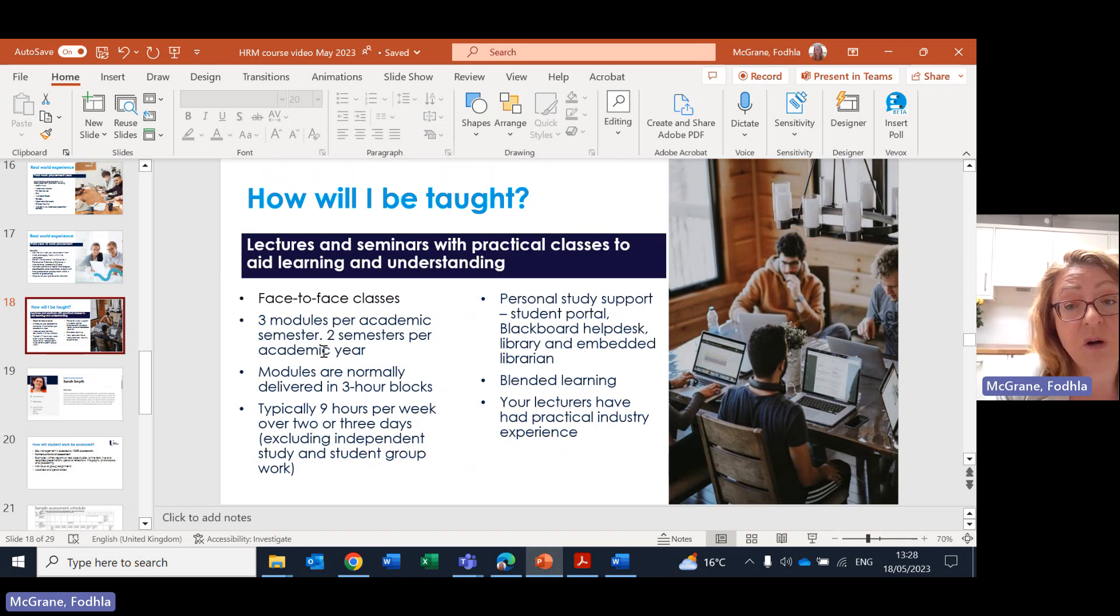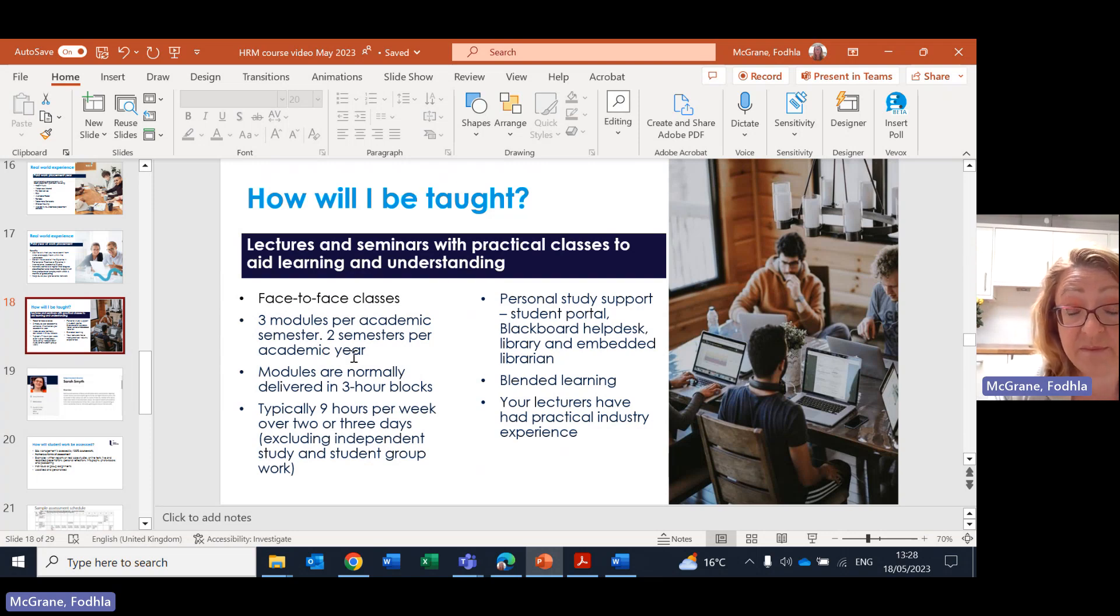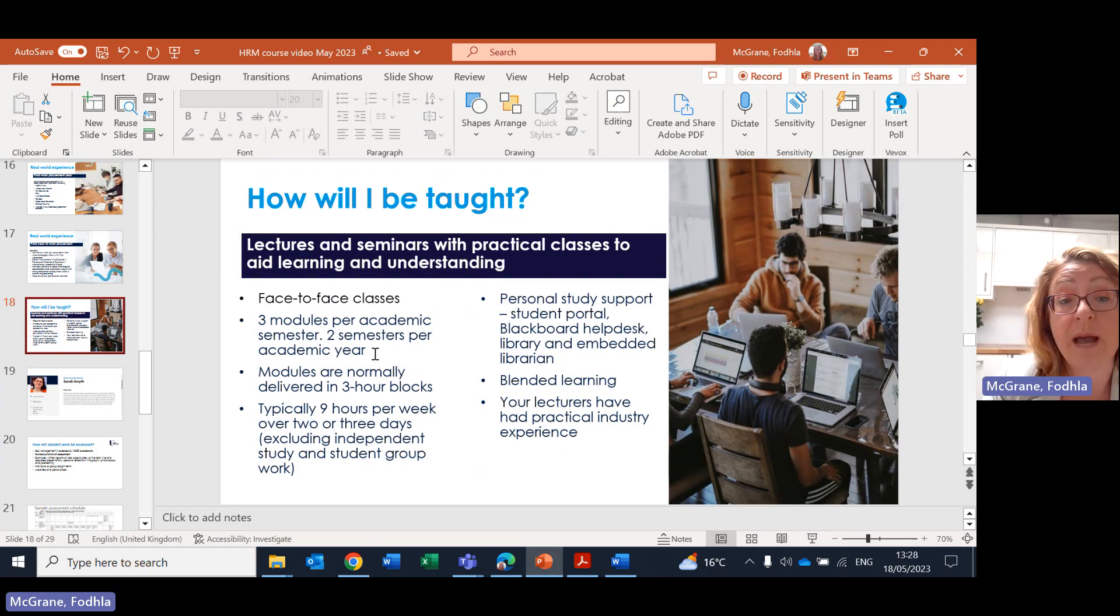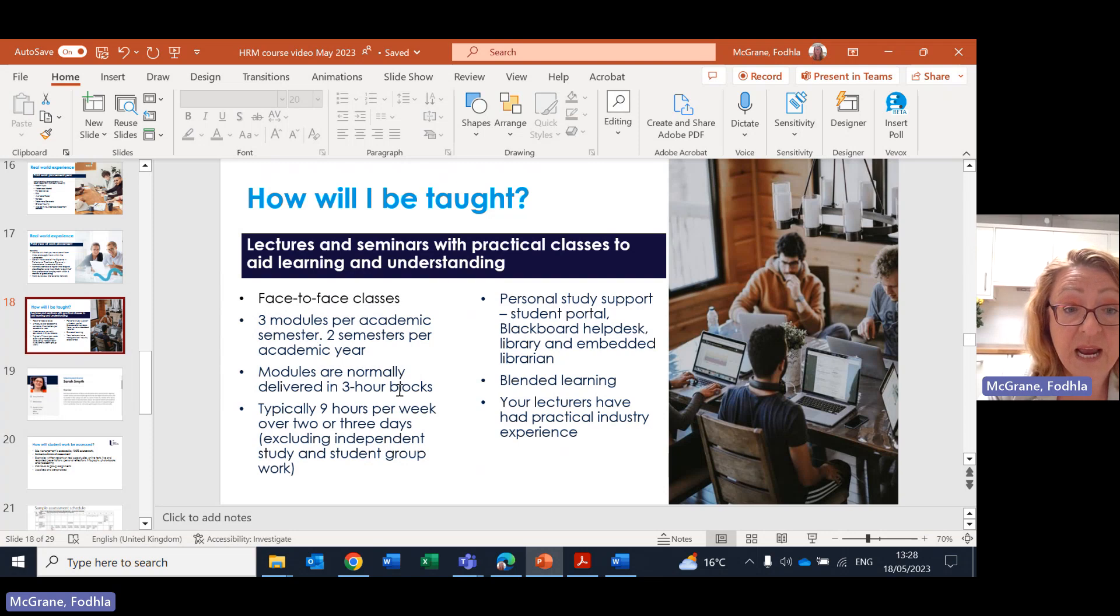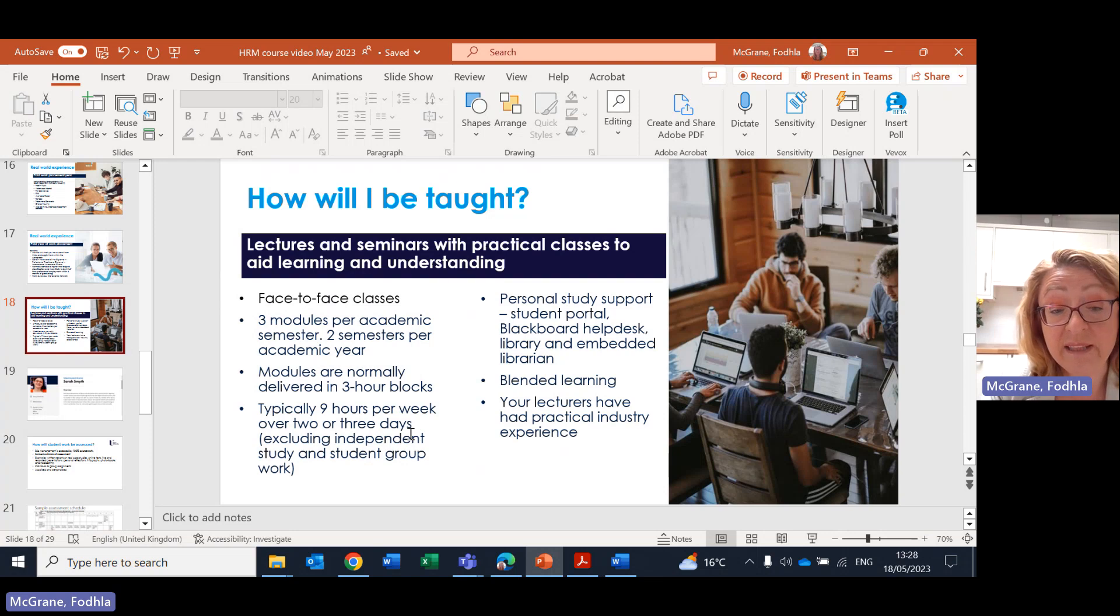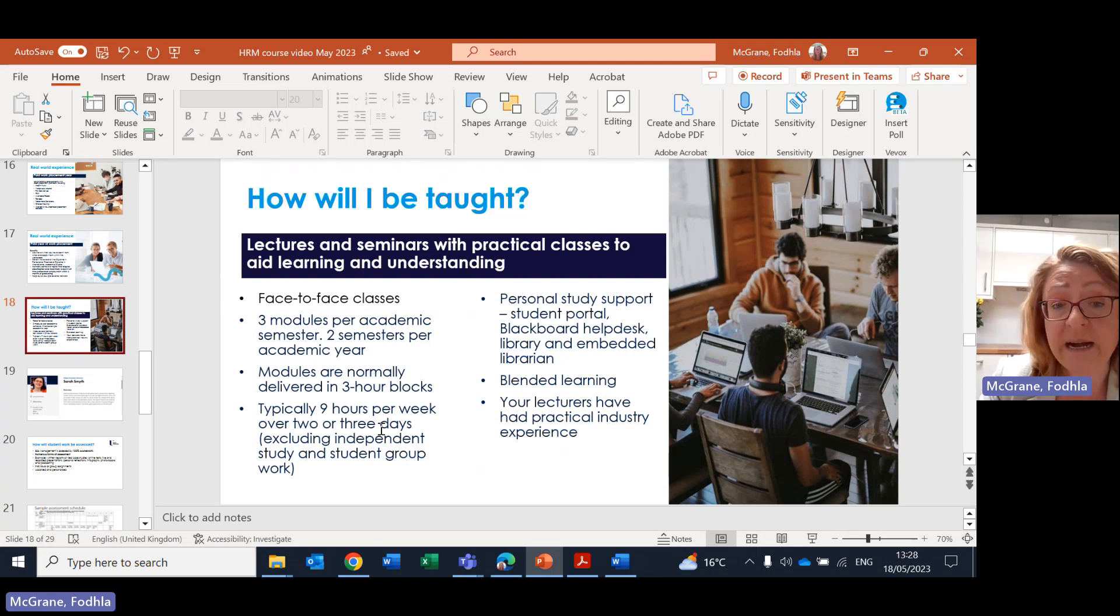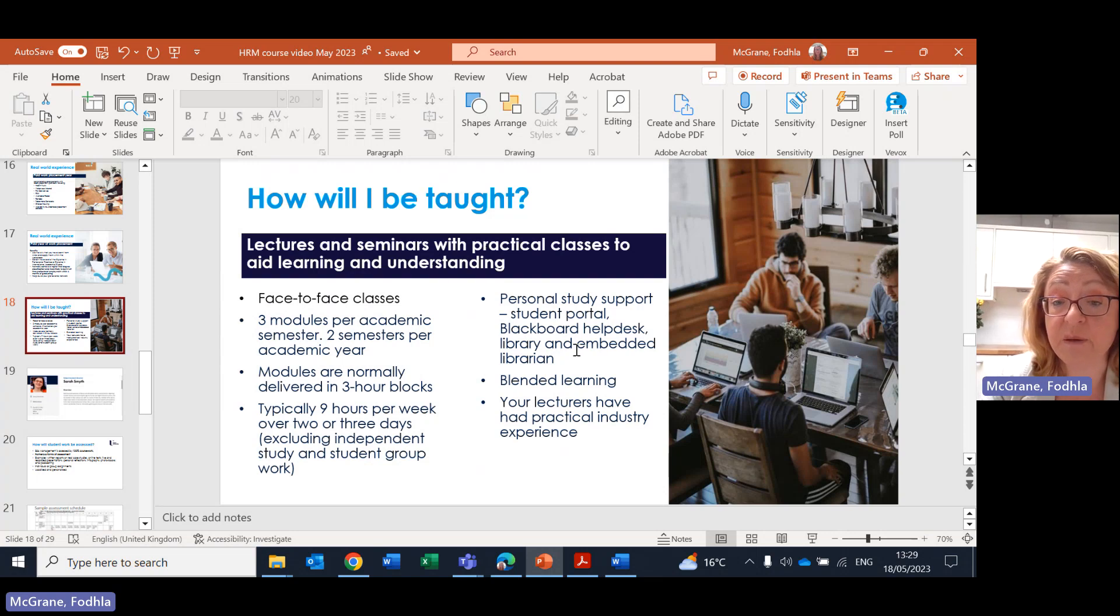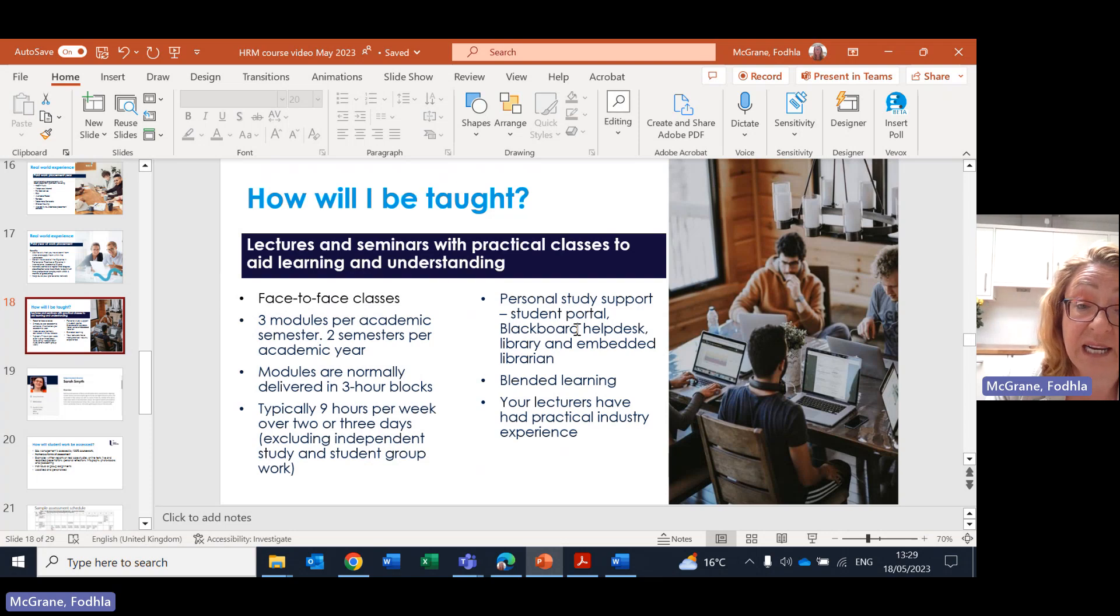So how will you be taught? Ulster is a face to face university. You will have face to face classes. You'll have three modules per academic semester and there's two semesters per academic year. Runs from the end of September into January, and the second one runs from the end of January into May, usually depending on the date of Easter and the two week Easter vacation often falls in the middle of semester two. Modules are normally delivered in three hour blocks. So if you've got three of those in a week, that's nine hours. And they're normally divided over two or three days, which allows you those couple of days for study and also for part time work if you needed that.